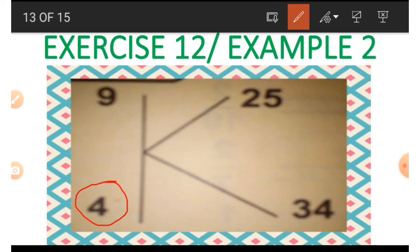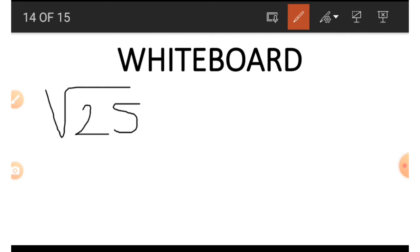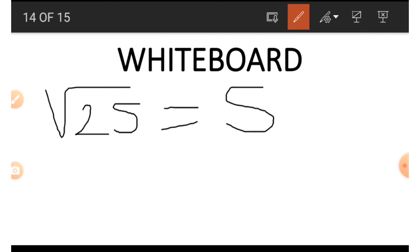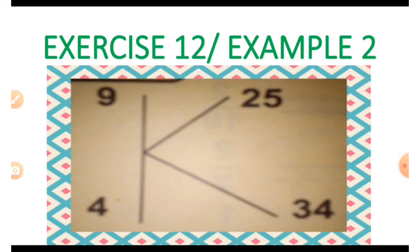Now let's find the last number on the picture, which is 4. To get 4 we use 25 and 9. Since 25 is a perfect square, we find its square root: the square root of 25 is 5, because 5 times 5 is 25. Then we subtract this result from 9: 9 minus 5 equals 4. That is how we get the 4 — quite easy and simple.